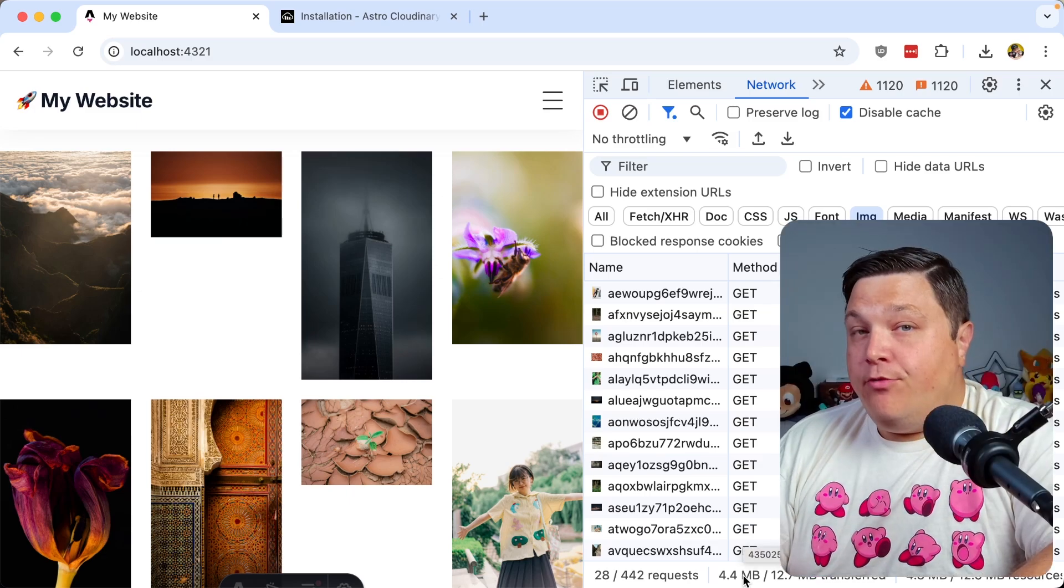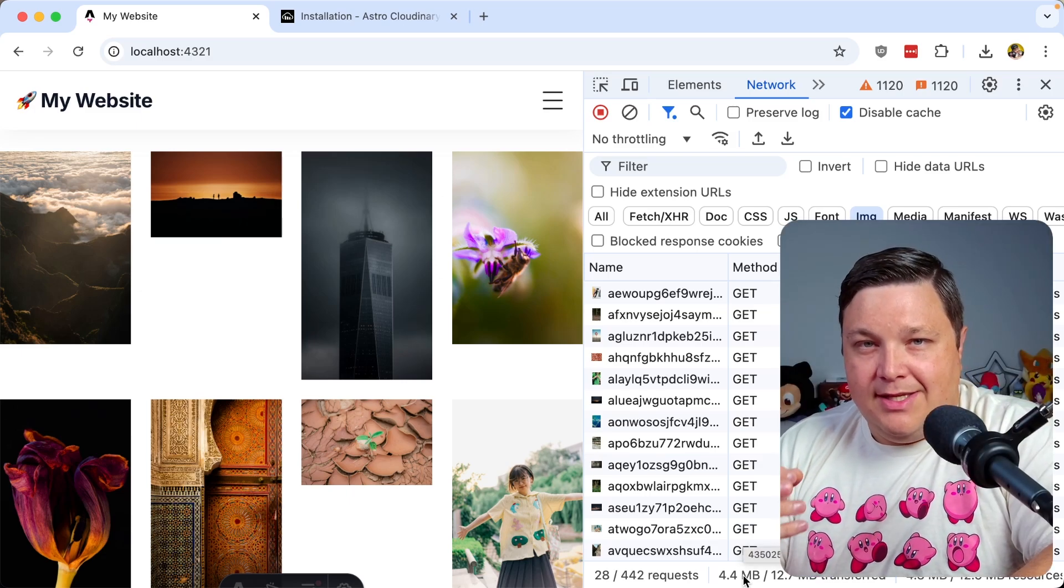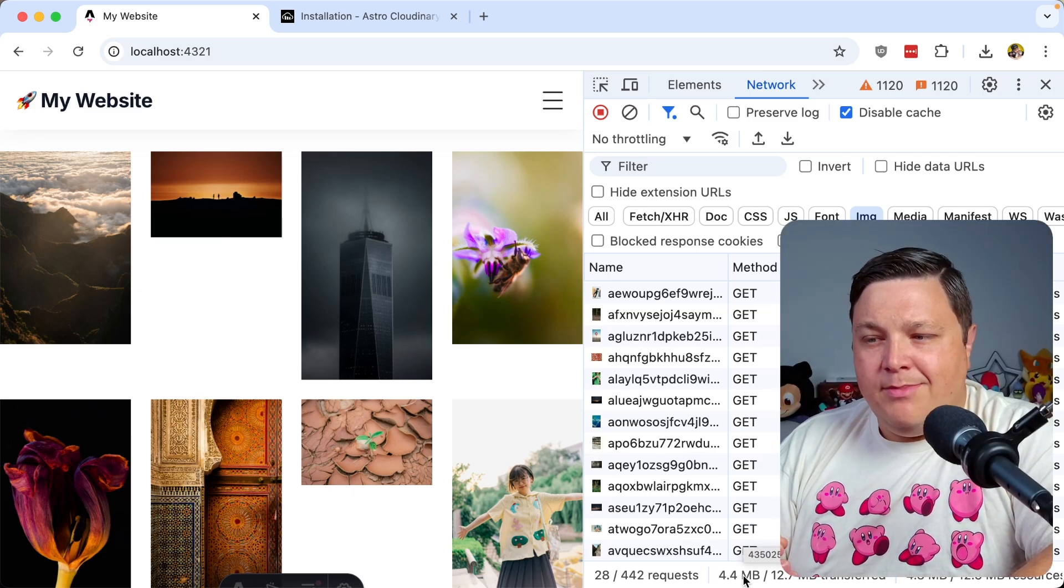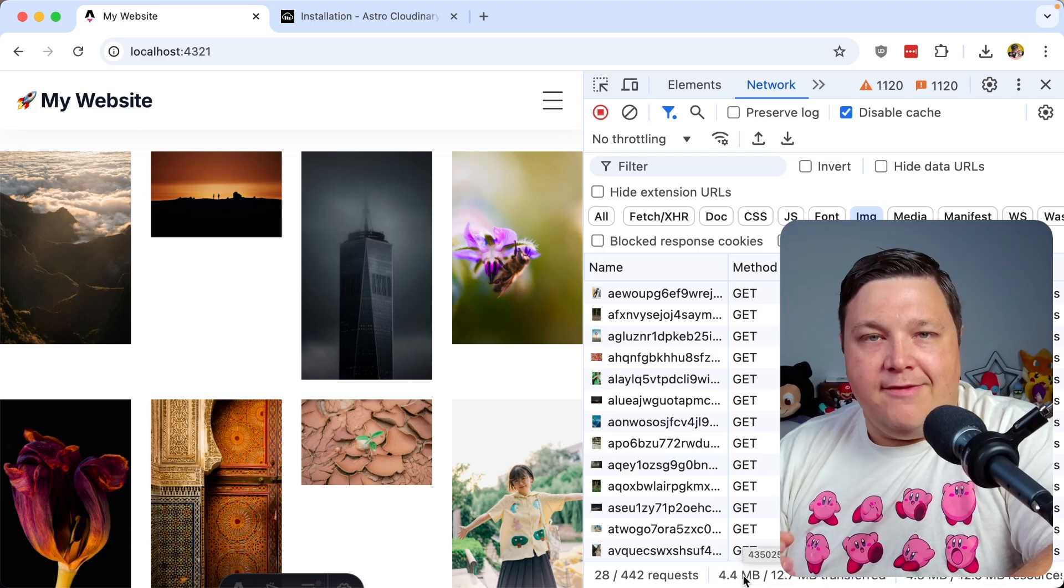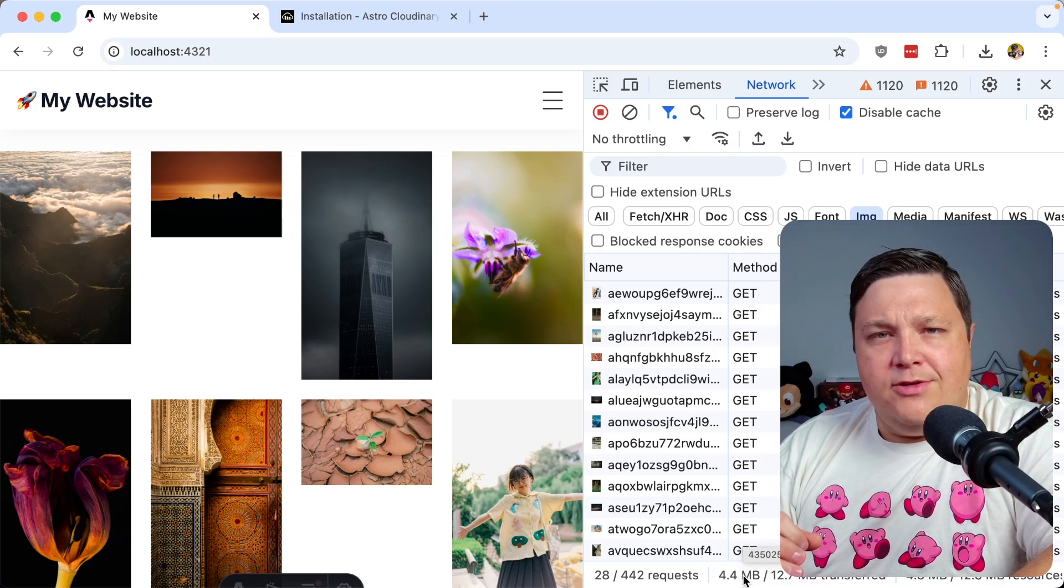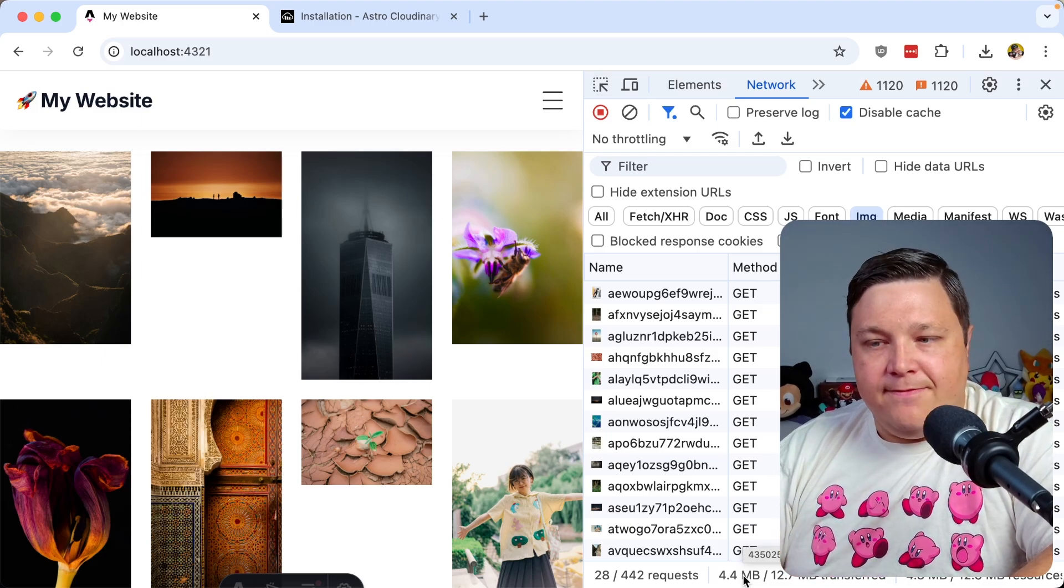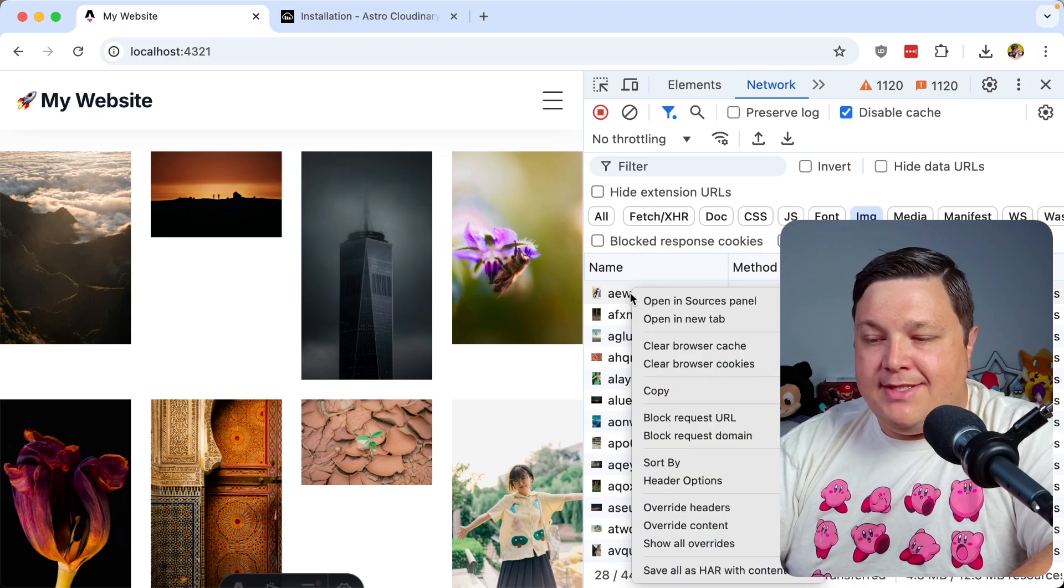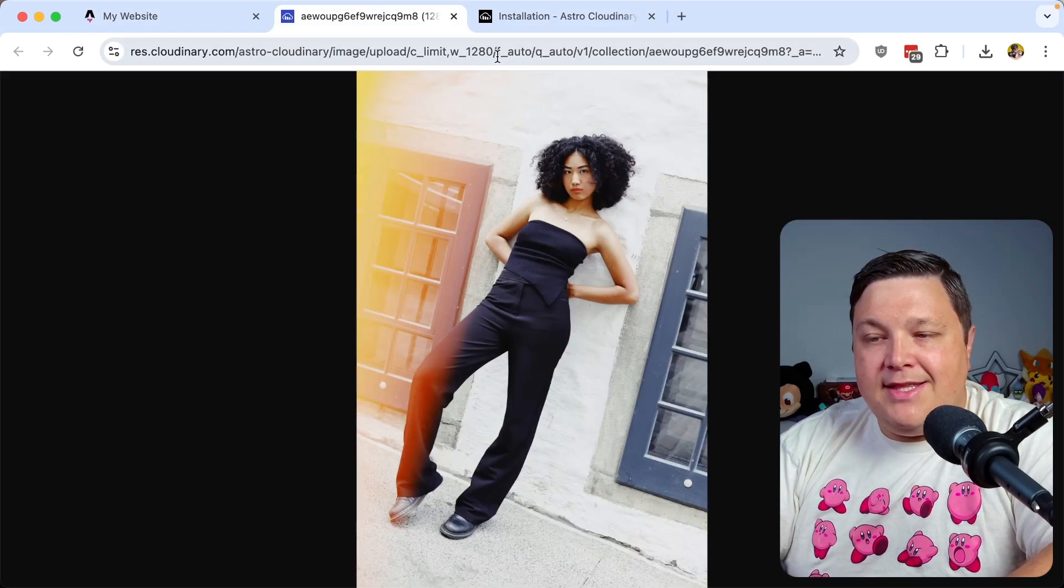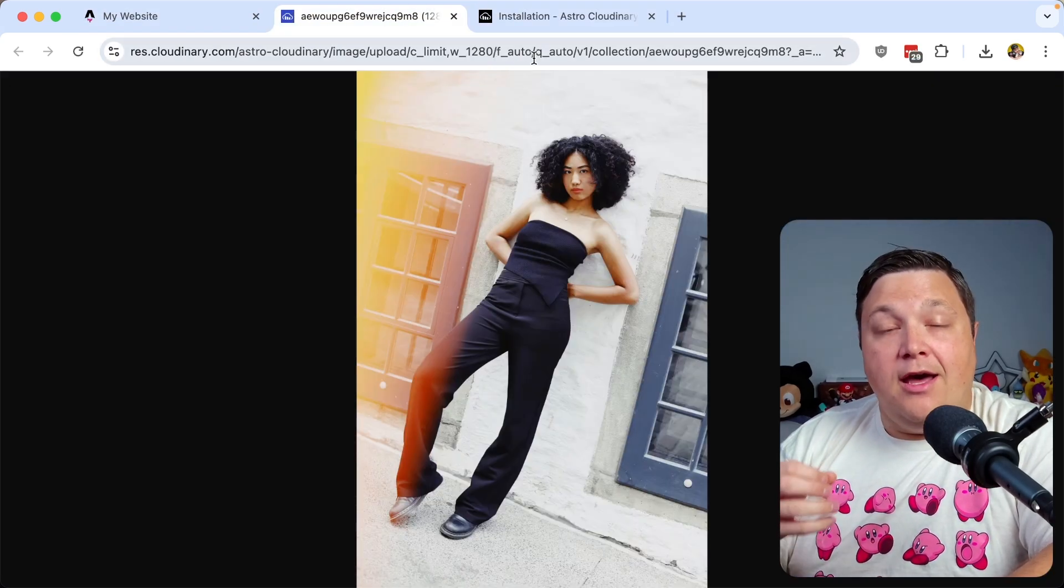4.4 megabytes is still decently big for loading a bunch of images, but it's greatly reduced from 111 megabytes. The interesting thing is we can take this a step further, because right now we're only optimizing our images.